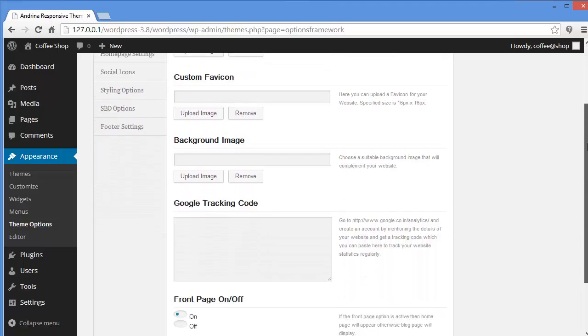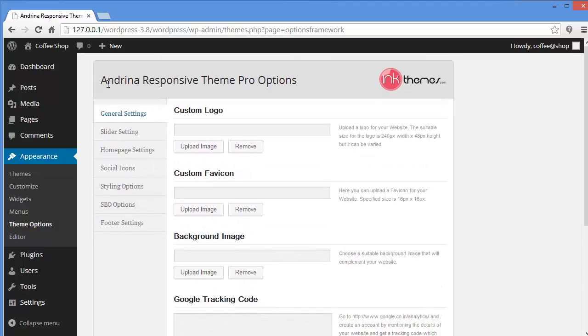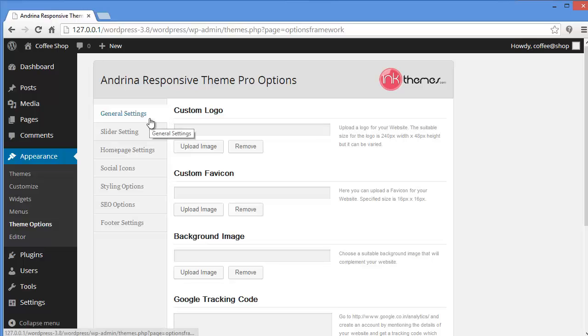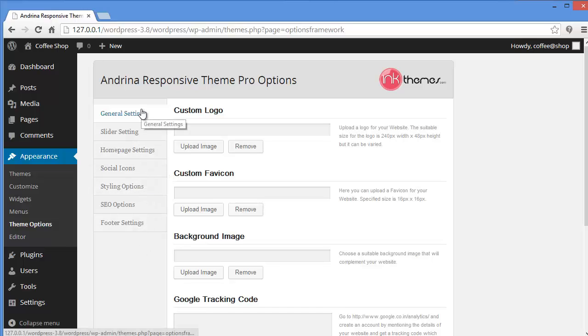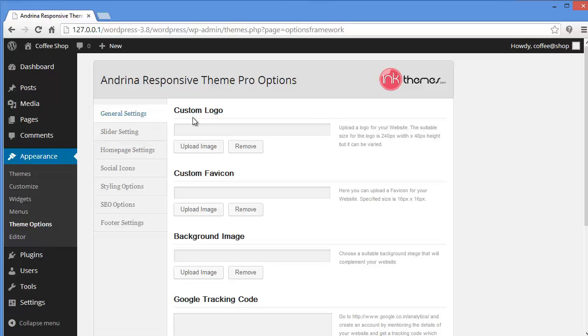So with theme option panel, you can make some changes in the settings. Like you have this general slider, home page, social icons, styling options and everything over here. So we will start with general settings.